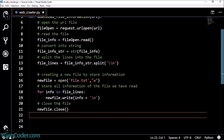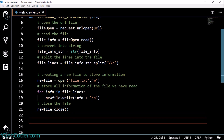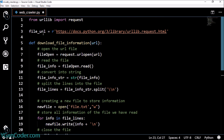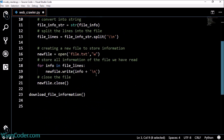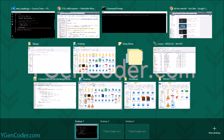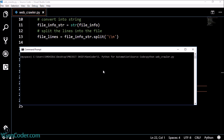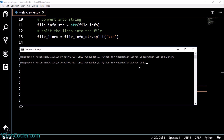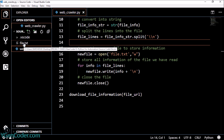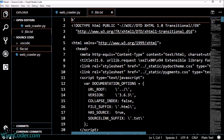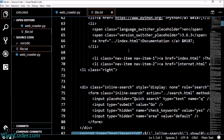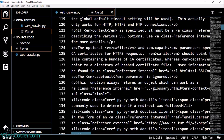We are done with reading and writing the files. Now we need to call the function download_file_information and pass our file URL as the parameter. I will now run the Python file. It seems like it has been executed. If you go back to the root directory you can see a file.txt has been created. If I open it now you can see all the code inside the HTML file is right here in file.txt — isn't that awesome!